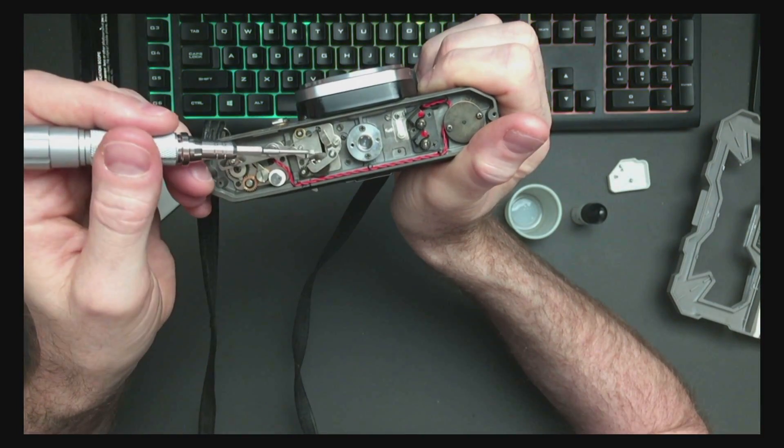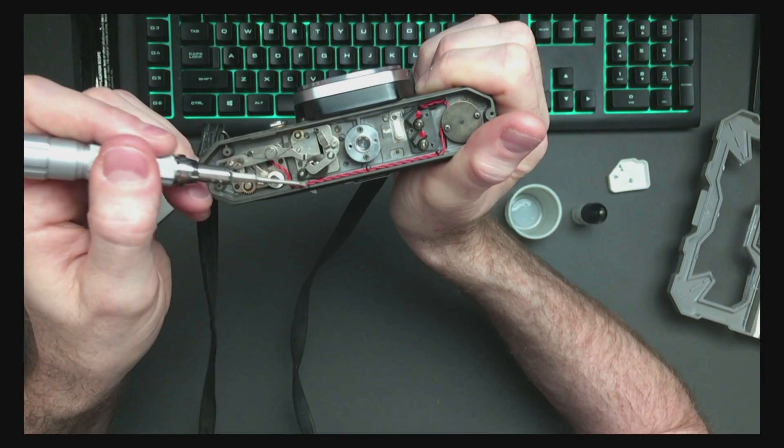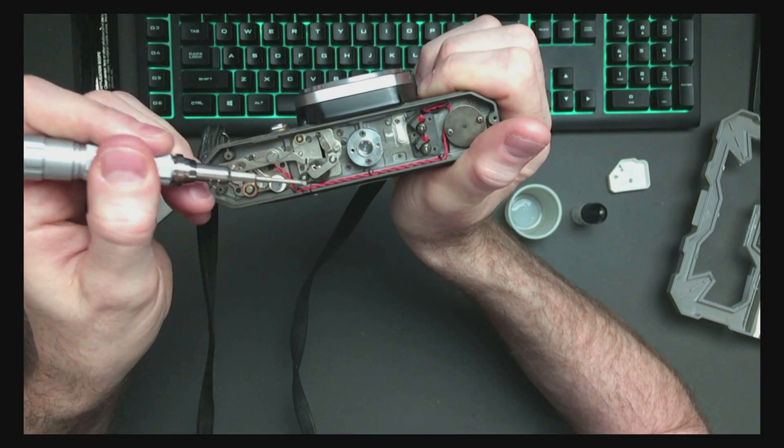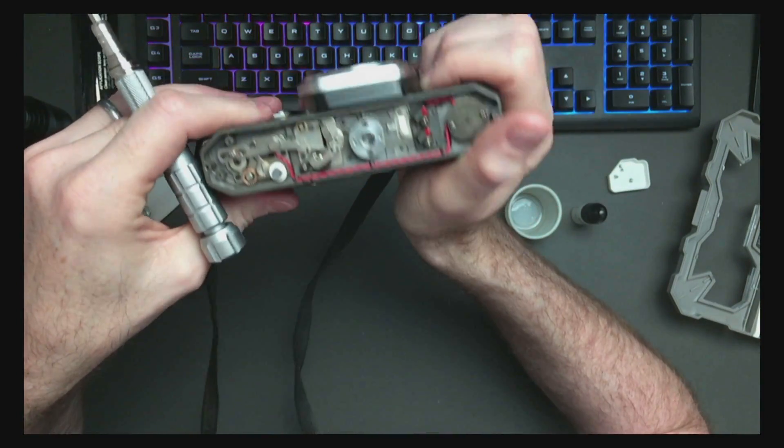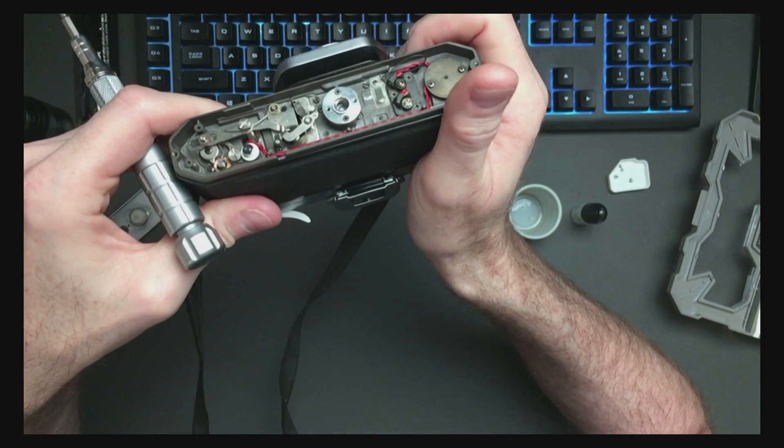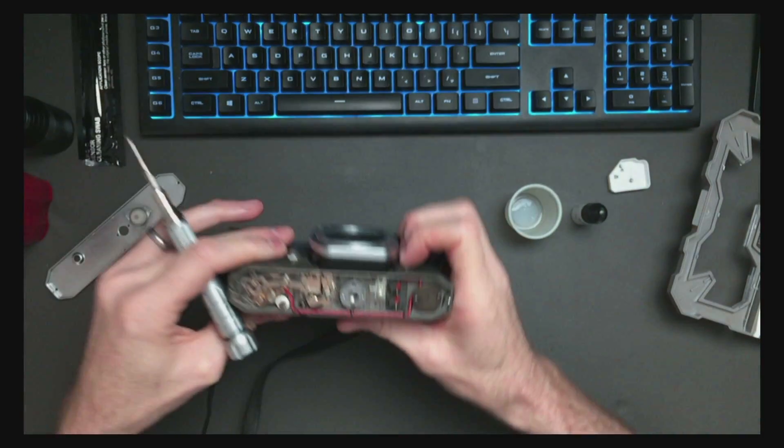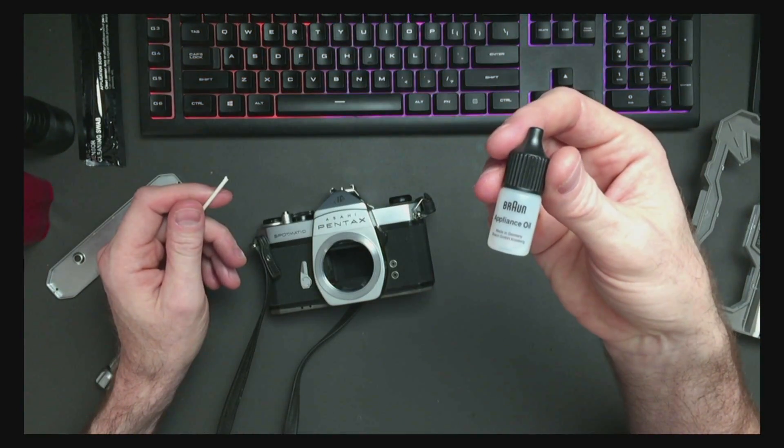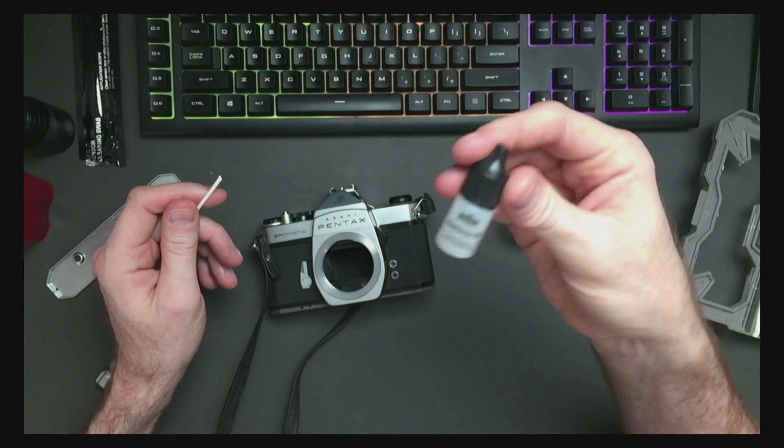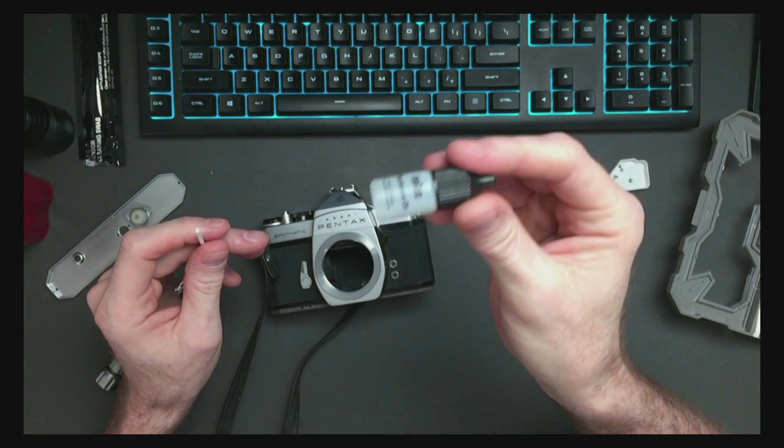As a quick fix, I'm going to give it a shot to just lubricate these two gears right here and see if that helps the problem. This is Braun Appliance Oil, so it's a very fine, lightweight oil.